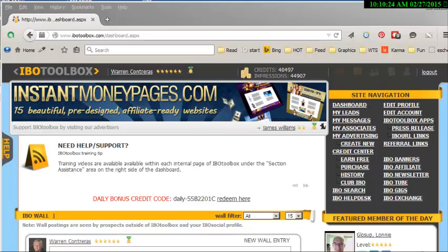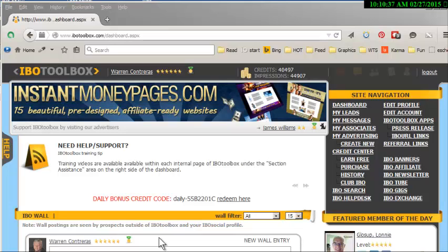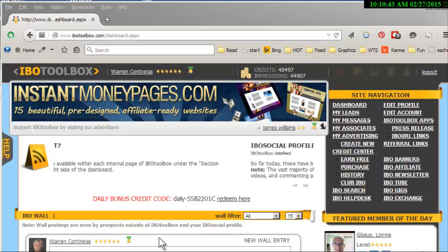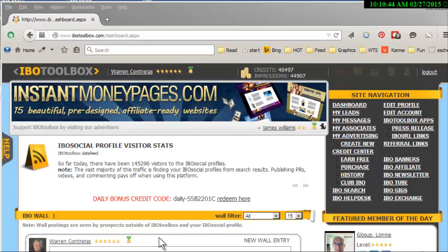This has got to be the best relationship building, branding, communicating, getting leads website that I've found in a long time. I was on it for years and I never used it, and then I finally figured out how to use it and it's really helped me a lot.